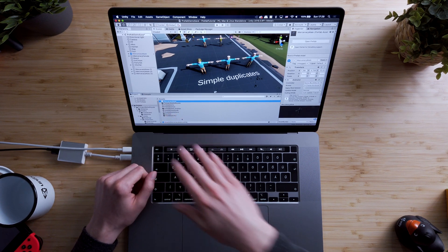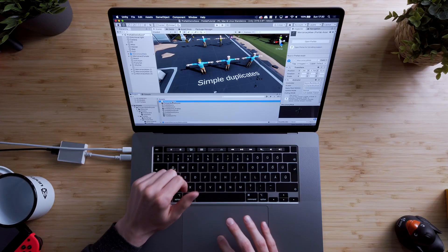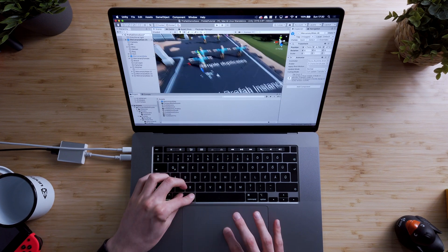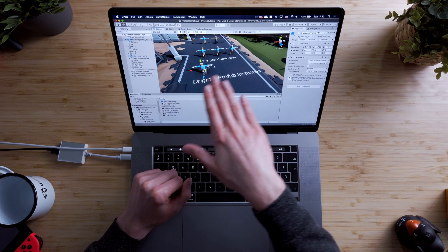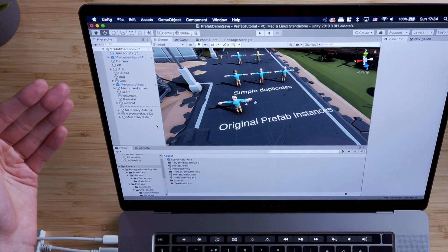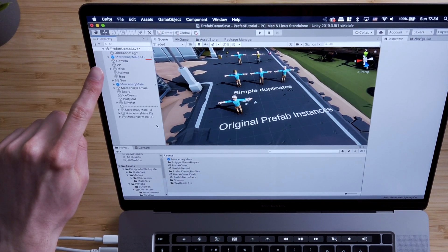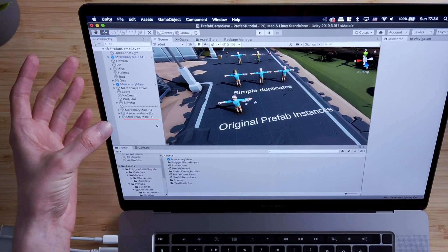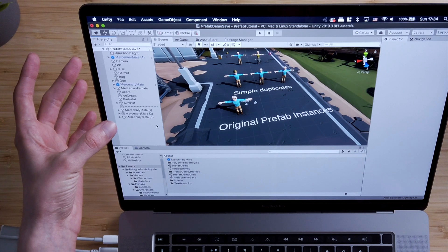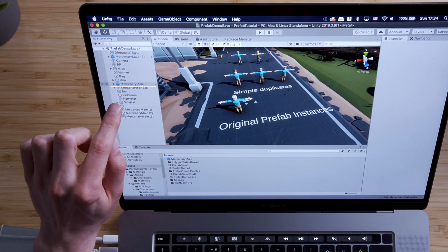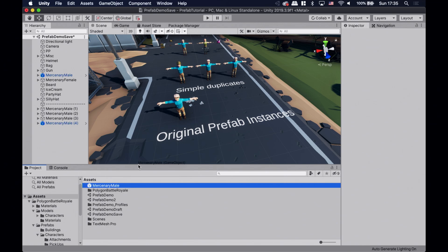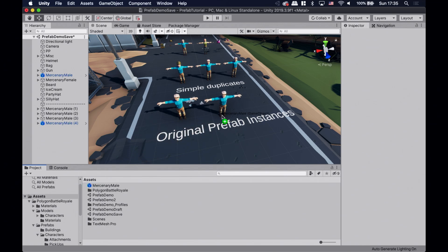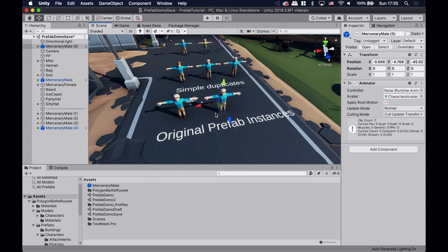This new mercenary male asset in our project window is a template for mercenaries — it's a prefab asset — and if you drag and drop it into the scene, Unity creates a prefab instance. As you can see in the scene window there's not much of a difference between the prefab instance and the simple duplicates. But if you take a look at the hierarchy window, you can clearly see that the prefab instance has a blue icon, whereas the simple duplicates are just ordinary game objects with a transparent cube icon. Also the one we used to create the prefab asset also turned into a prefab instance. We can create as many instances as we want by dragging them into the scene or into the hierarchy window, but duplicating an existing prefab instance works too.